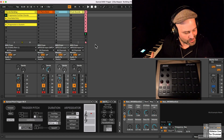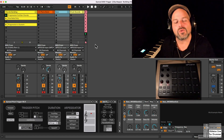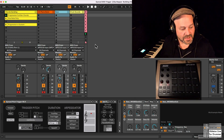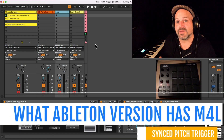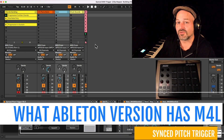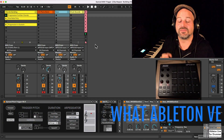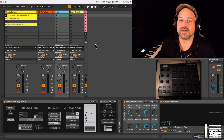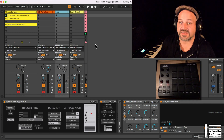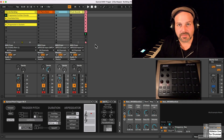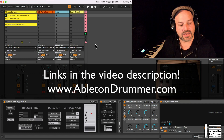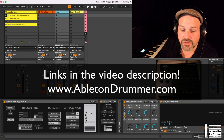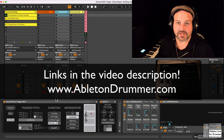I will explain quite a lot in this full run-through tutorial. First of all, these are Max4Life devices. Max4Life only works with Ableton Live and is included in Ableton Live Suite, or can be bought as an add-on for Ableton Live Standard. You also need my devices, which are linked in the video description below, or head over to abletondrummer.com and look for the synced pitch trigger device.